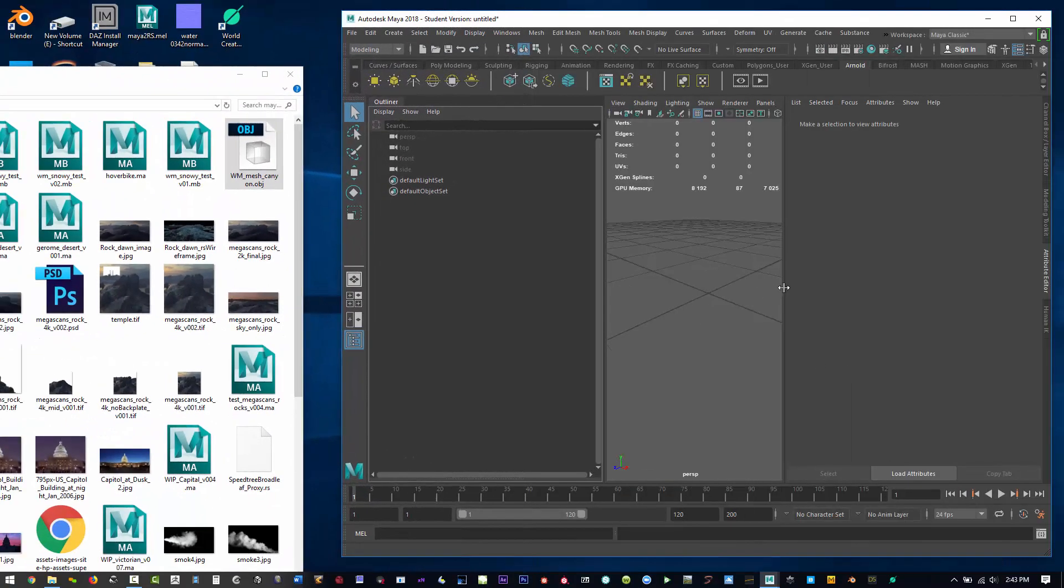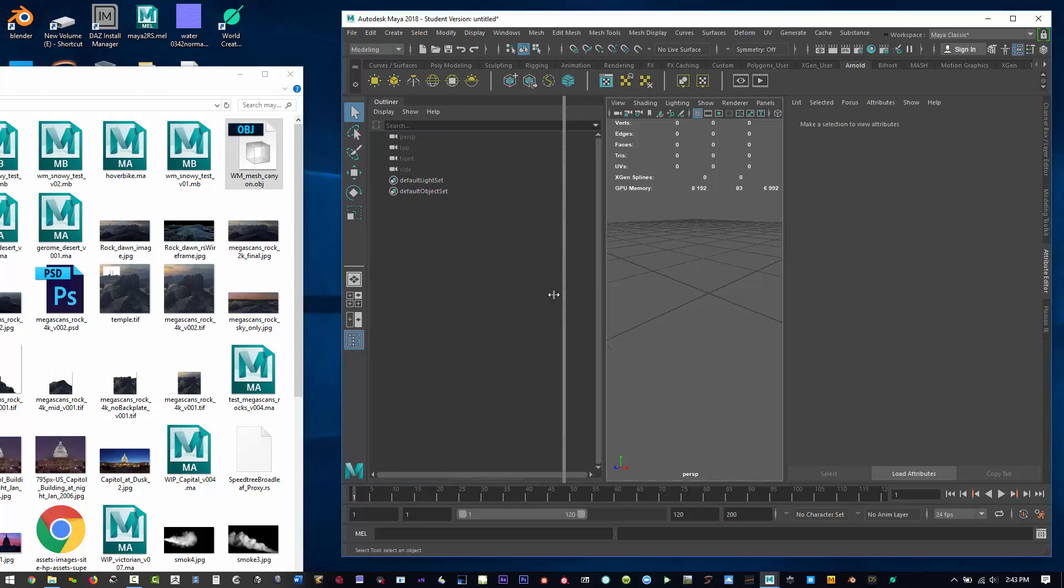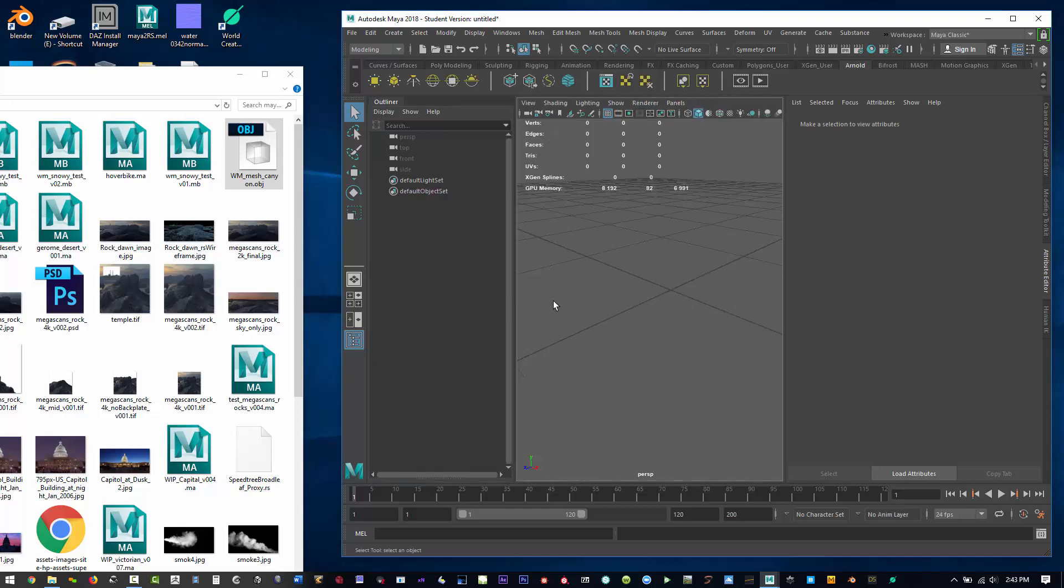Here's just a couple things in Maya that I wanted to show that I've recently noticed. I'm not quite sure what version of Maya they started popping up in, but I think it's pretty awesome.